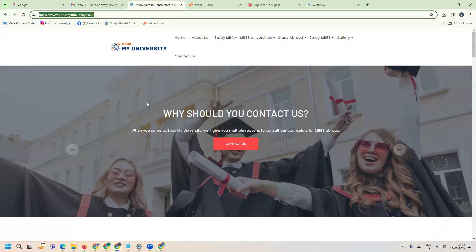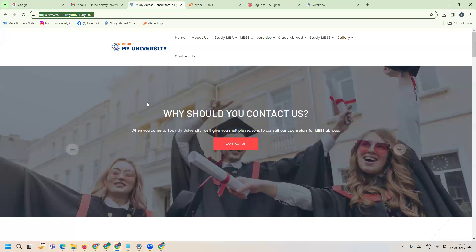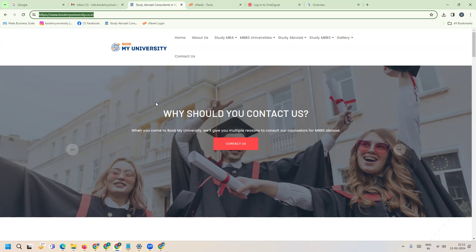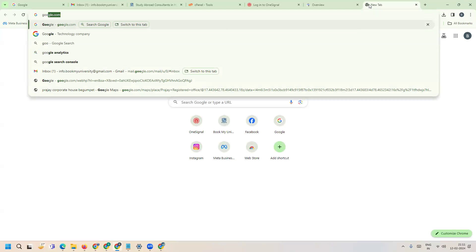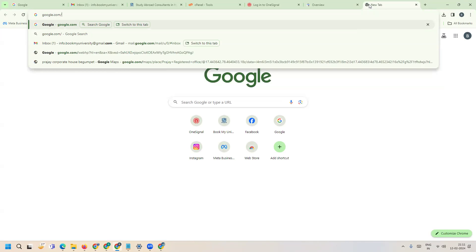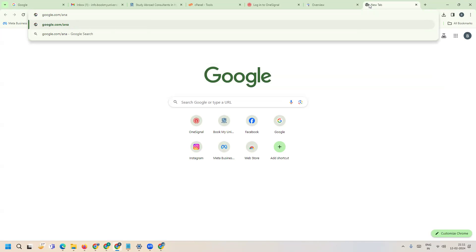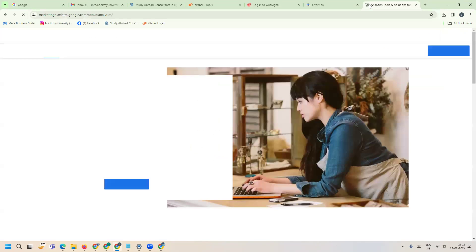This is one website called bookmyuniversity.co.in for those looking for MBBS abroad. First of all, how can you activate Google Analytics? Simple - google.com/analytics.